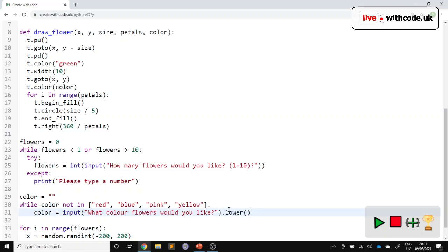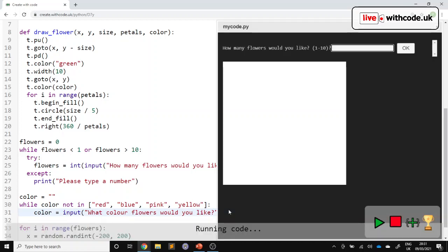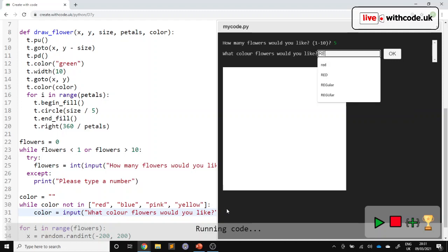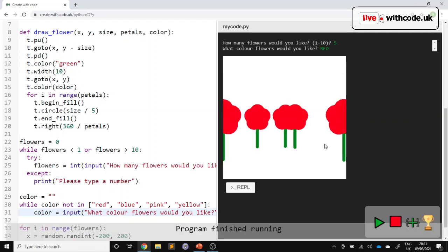So I'm just going to pop that in to make sure that whatever the user types in goes into lowercase. Let's try. Fab. We've got five red flowers.